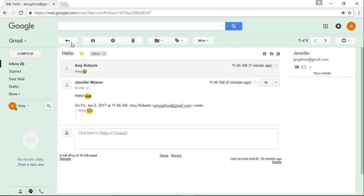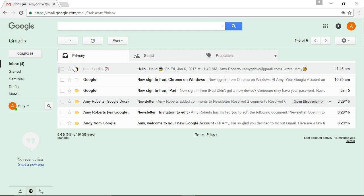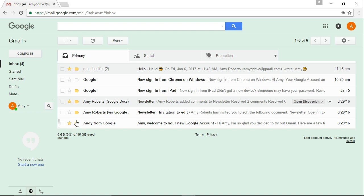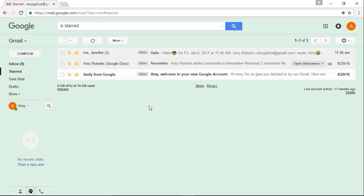Another thing I want to show you is that you can star things. Do you see the little star right here? I'll star a couple of these so that we can sort them. When I click on Starred, you can see that all the starred emails have bunched together. It's another way to keep you organized.